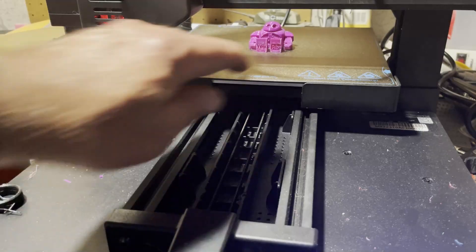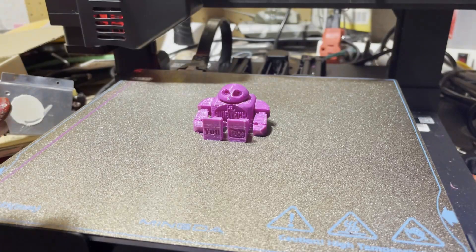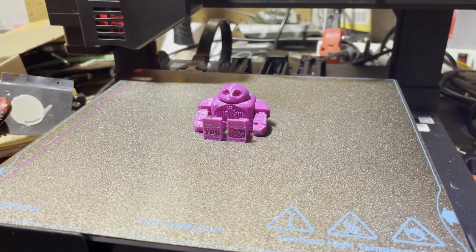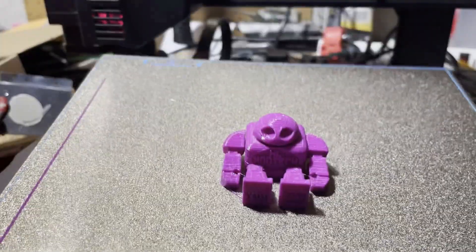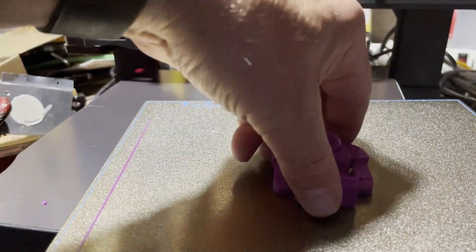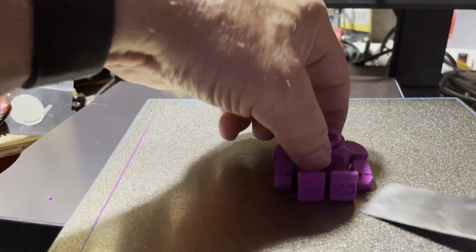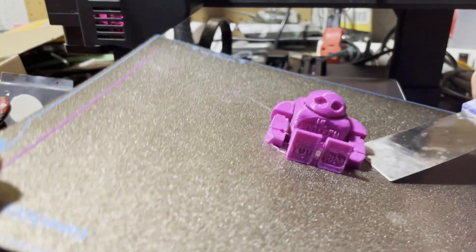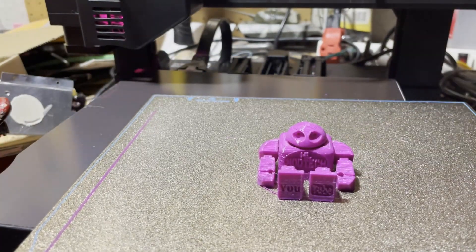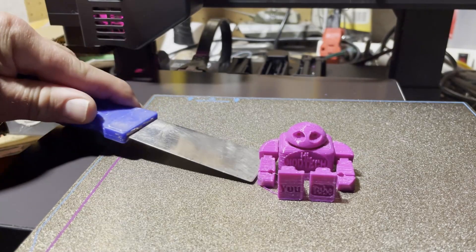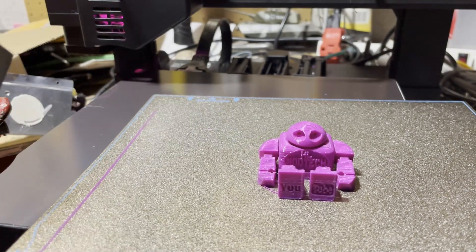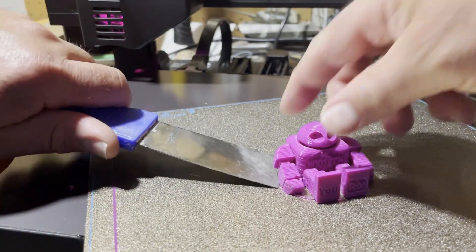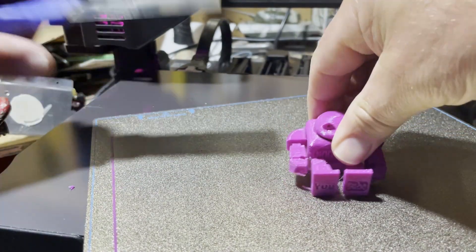Alright everybody, a little over an hour later, moment of truth. The bed is still hot. Let's see how well our little buddy pops off here. Legs are good, first arm is good. I'll wait until this cools but there'd be no fun in that right?